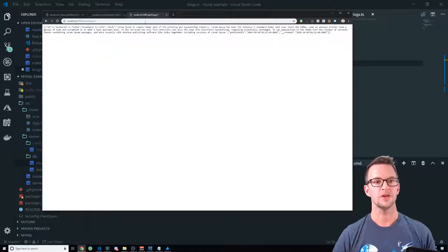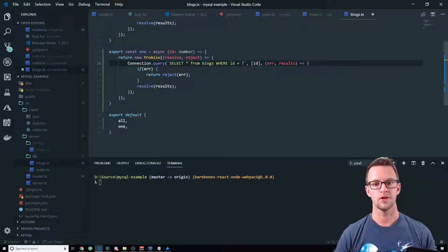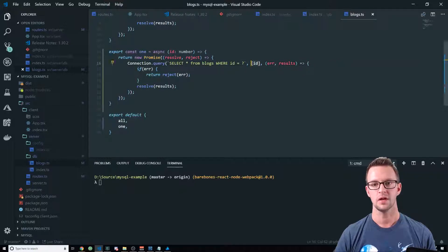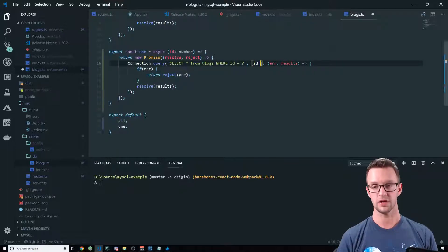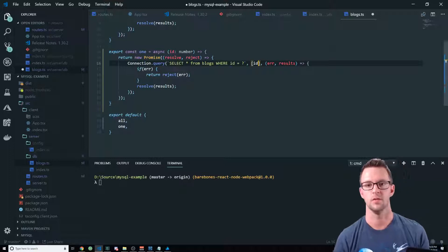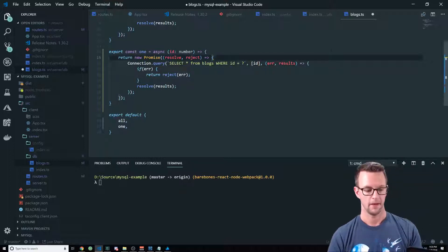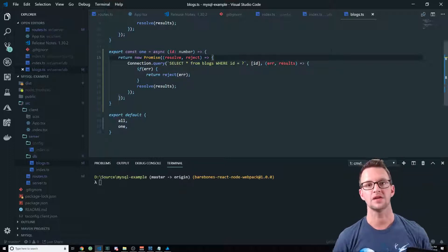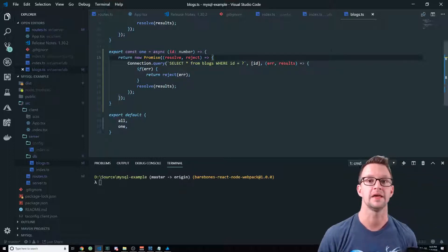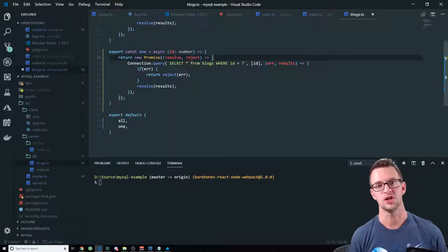So just make sure that whenever you are passing in variables that you're doing it this way. Basically for every question mark, they just have to be in the order. So you can have multiple parameters in here if you wanted, but that's an easy way to avoid a SQL injection.